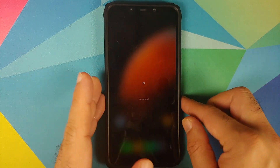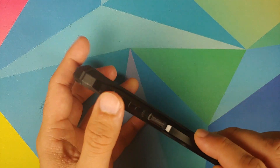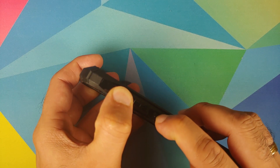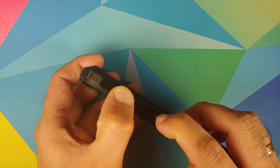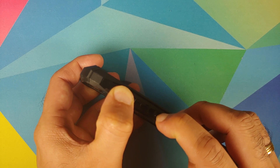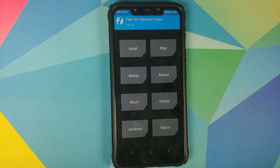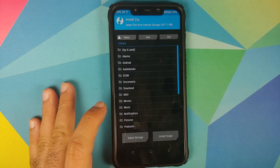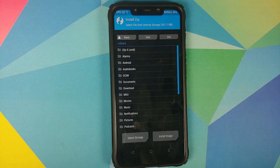Next we need to boot into TWRP recovery. Turn off your device, then press and hold Volume Up and the Power button at the same time until you see the TWRP recovery logo. Once we have booted into TWRP, tap Install.